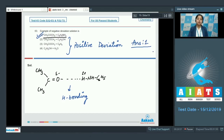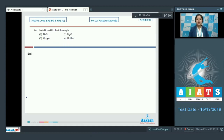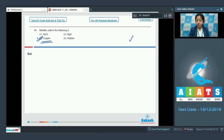Moving to question 64: Metallic solids — the options are NaCl, MgO, copper, or rubber. This is one of the easiest and most popular questions. It is very clear that copper is a metallic solid. The correct answer is option number 3.